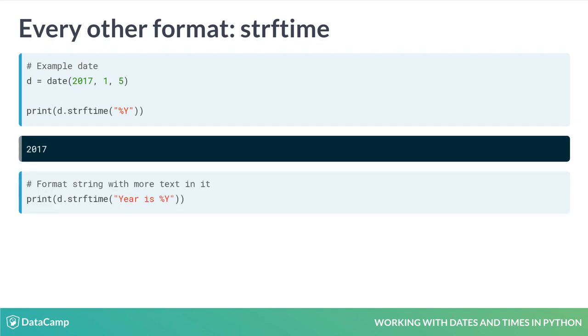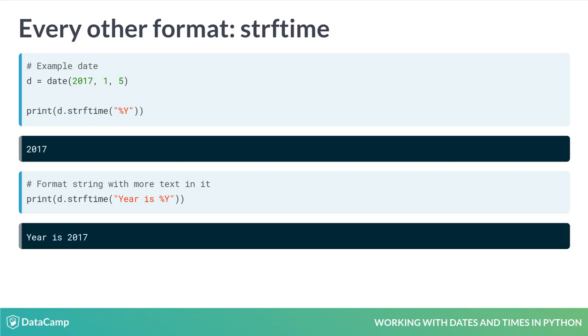Strftime, though, is very flexible. We can give it arbitrary strings with %Y in them for the format string, and it will stick the year in. For example, we can use the format string of 'year is %Y'.